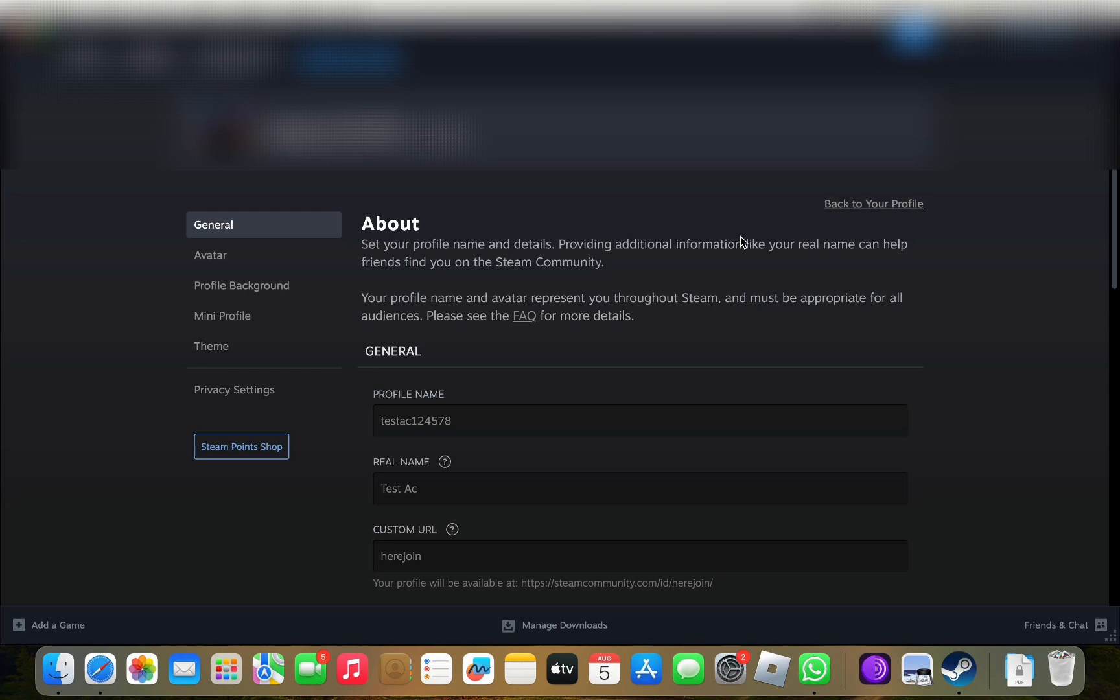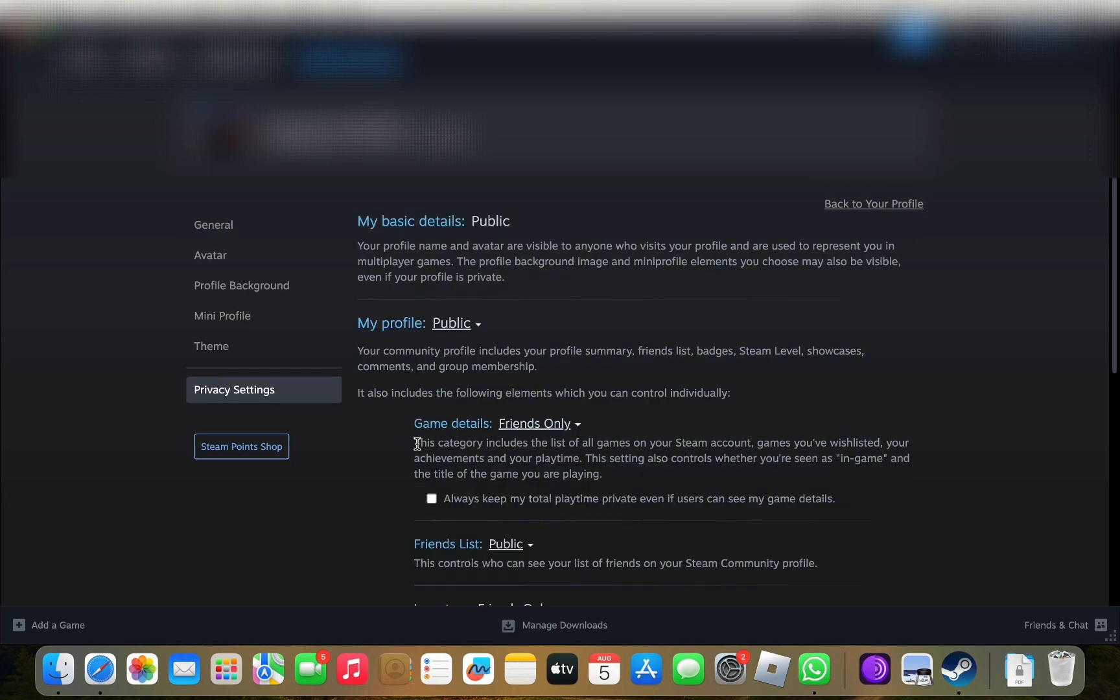In the left-hand side panel, you need to scroll down and you need to look for Game Details.